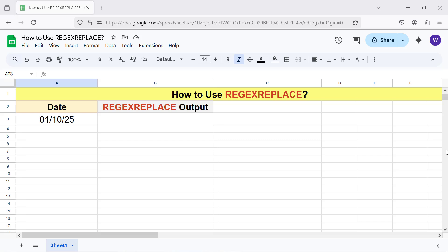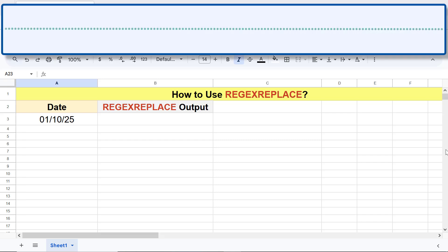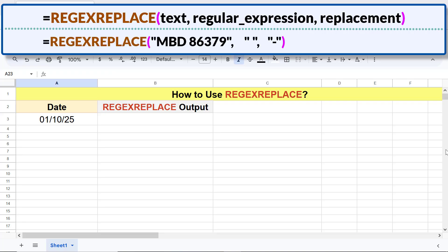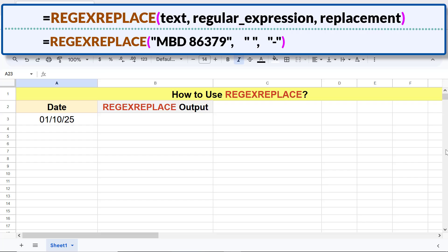Now let's take a look at the syntax of the REGEXREPLACE function formula. Here's an example: text is the string which will be matched against the regular expression. Regular expression is the pattern of characters including spaces. Replacement is the text which will replace the substring matching the regular expression.